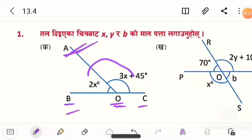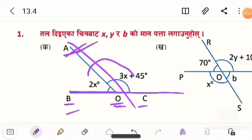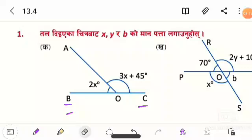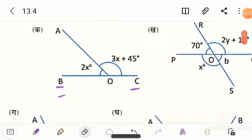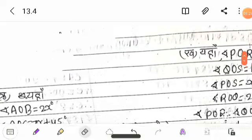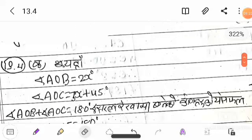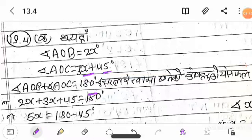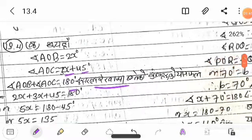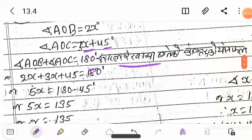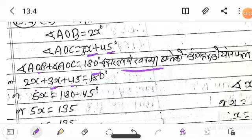AOC and the ray AOC form an angle. The lines BC are joined together. Angle AOB is equal to 2x, and angle AOC is equal to 3x plus 45. AOB is 2x and AOC is 3x plus 45, which is equal to 180 degrees.